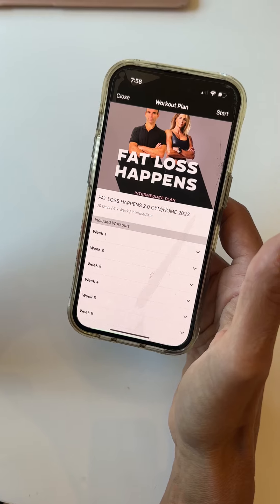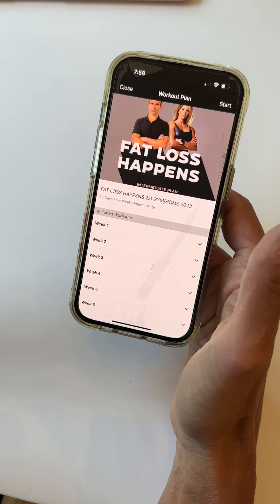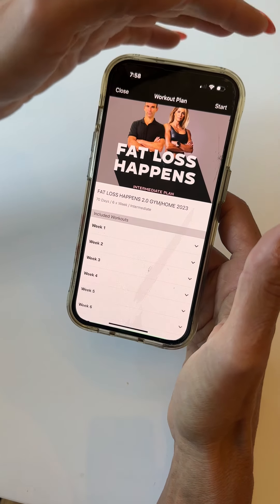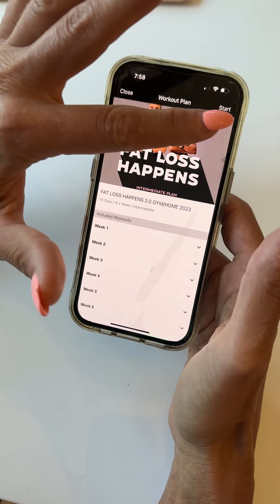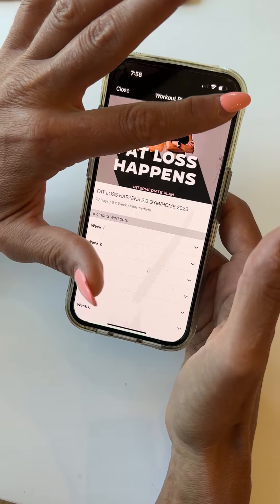Now right now I haven't started the program, so I have to start it. So I won't be able to see any of the instructions for the LISS or the HIIT workouts.